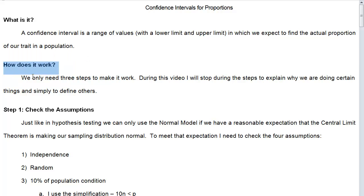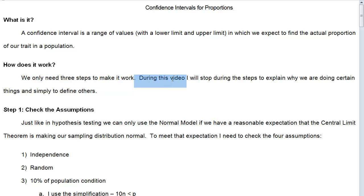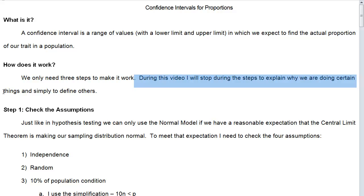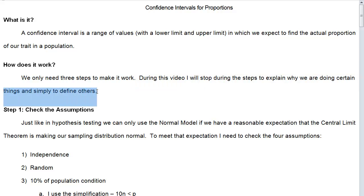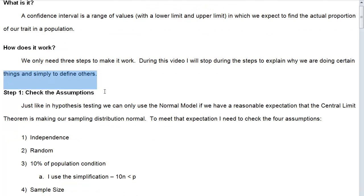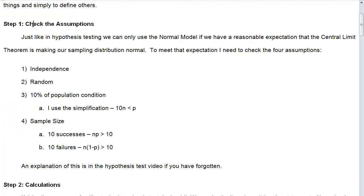How does it work? We only actually need three steps to make it work. During this video I will stop during the steps to explain why we are doing certain things and simply define others. So this is the objective for the video.